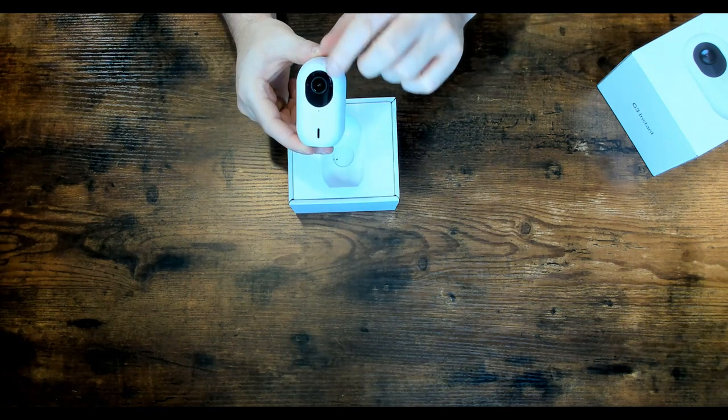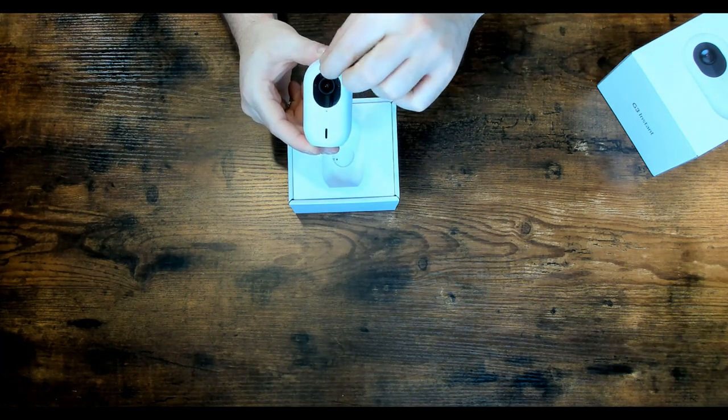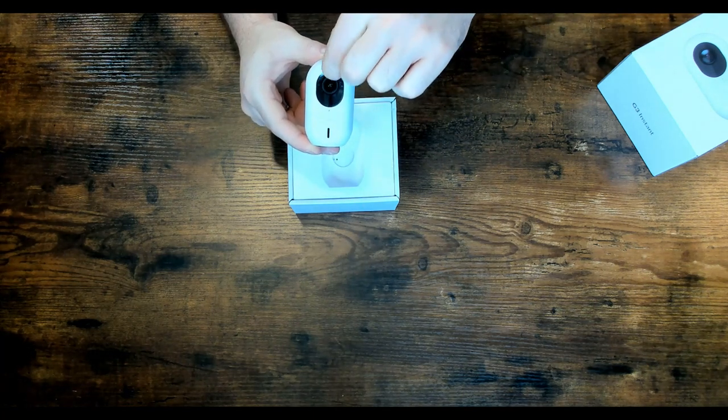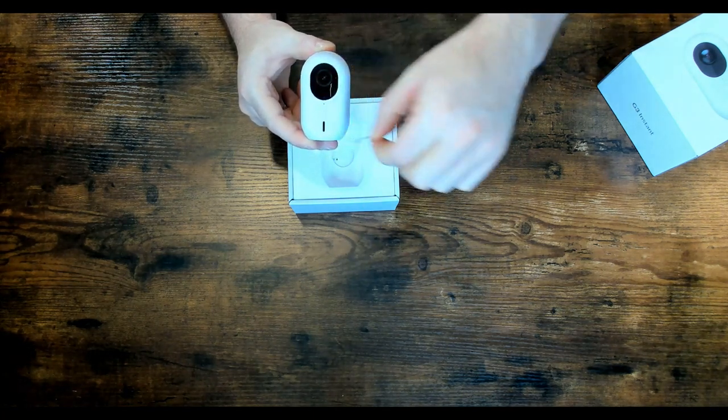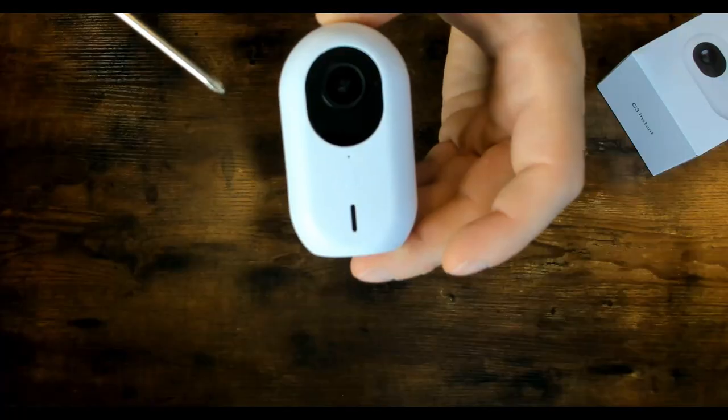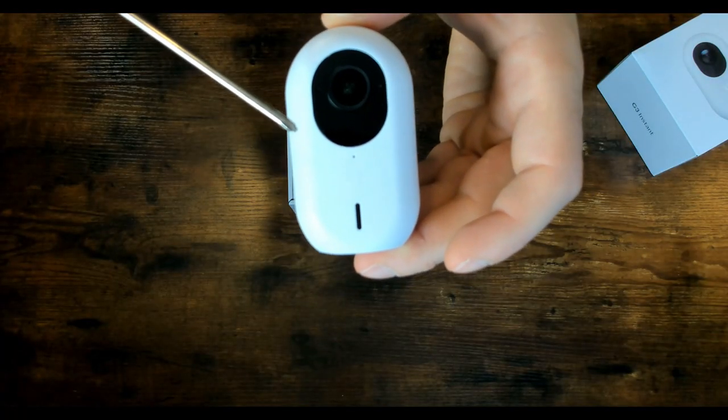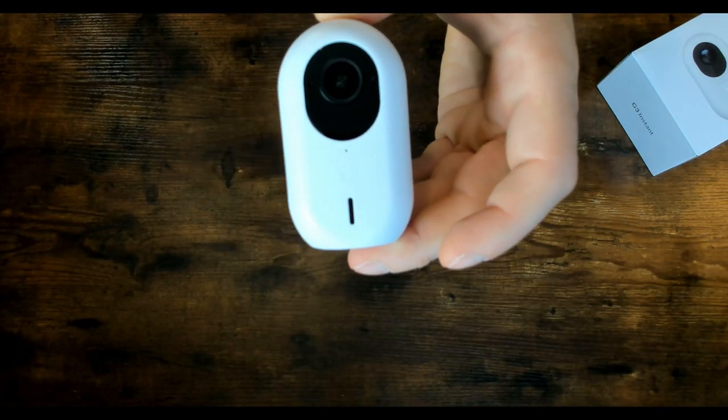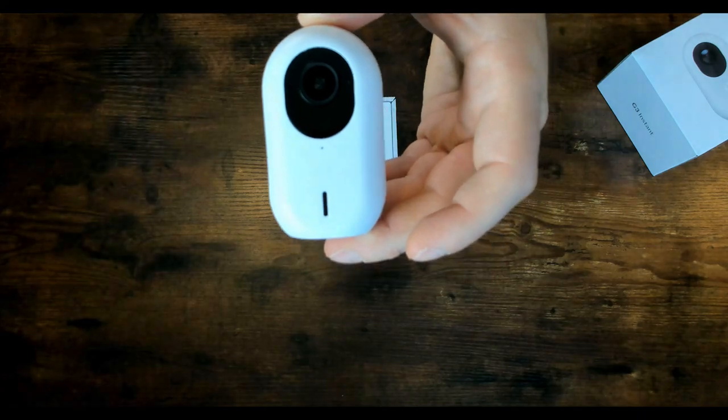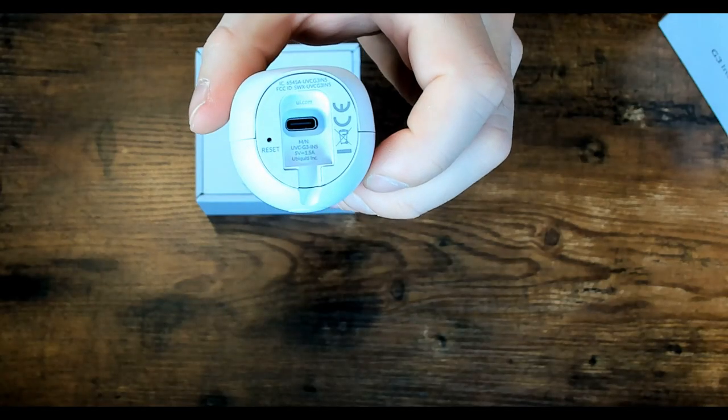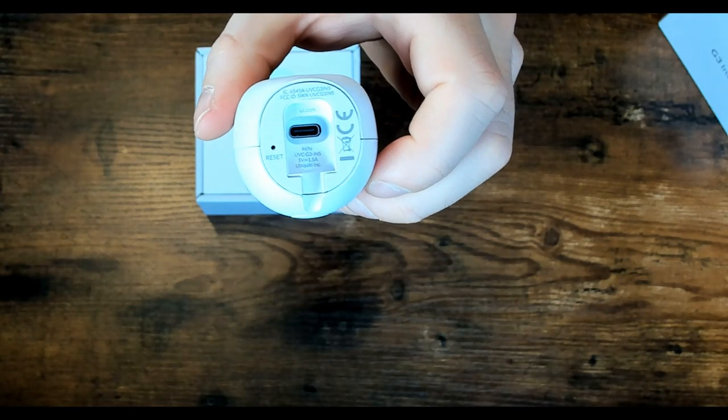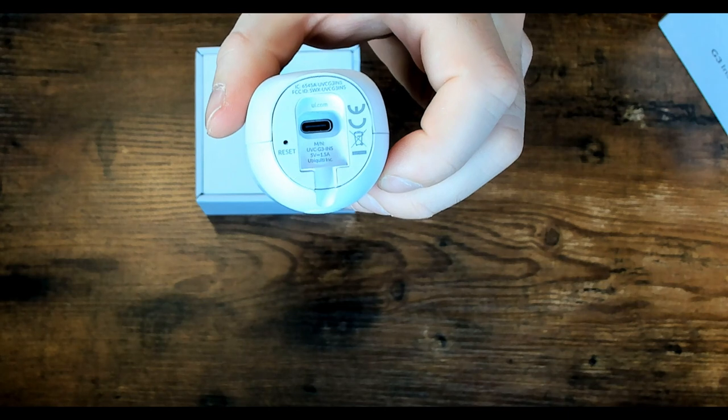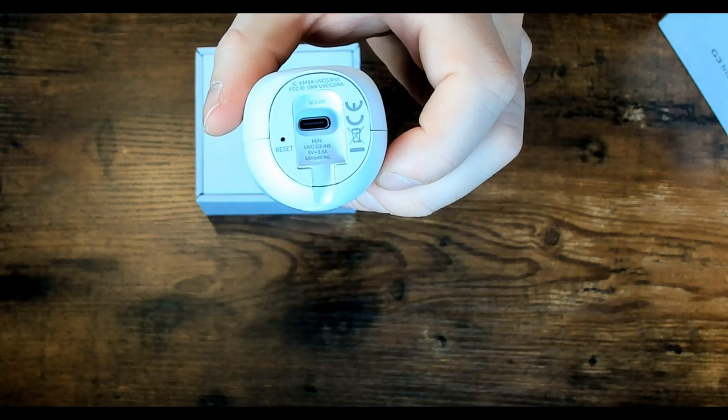On the front here, we have a piece of plastic to protect the lens. I'm gonna rip that off. If you guys can see, there's a little hole at the front, and that will be our microphone. On the bottom, this is where we're gonna power it up with the USB-C, and they also have a reset button.